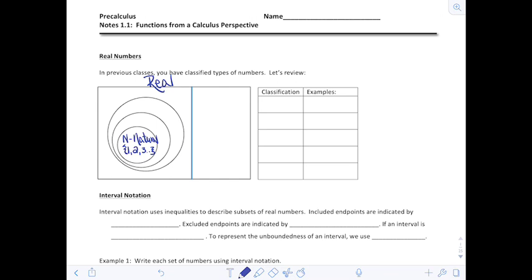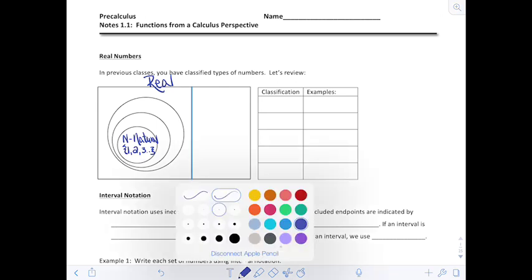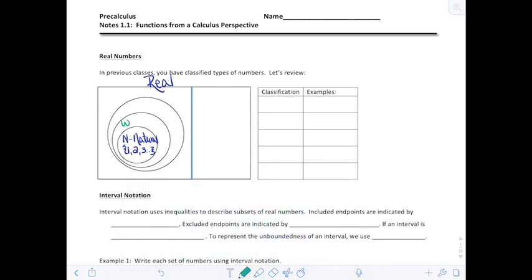One step bigger than that, we have the whole numbers, denoted with a W. The whole numbers are one number larger than the set of natural numbers — they include 0. So the smallest whole number is 0, then 1, 2, and so on and so forth.